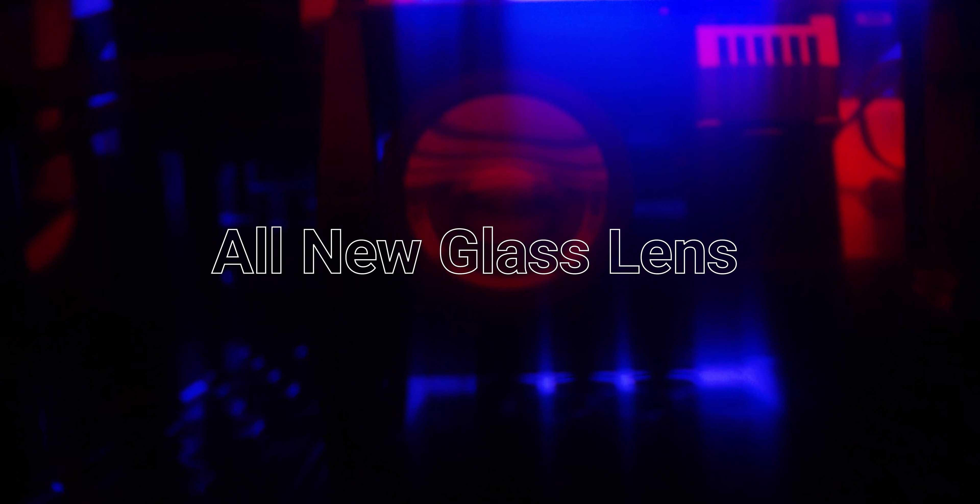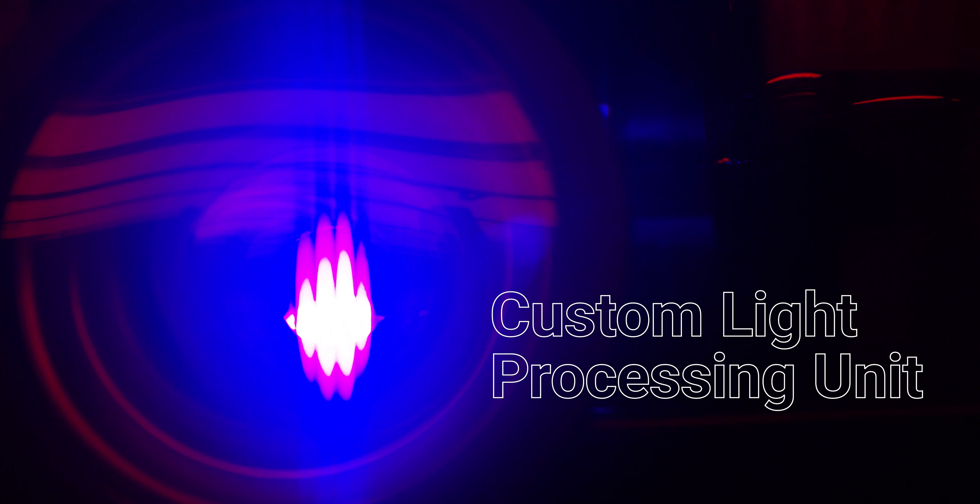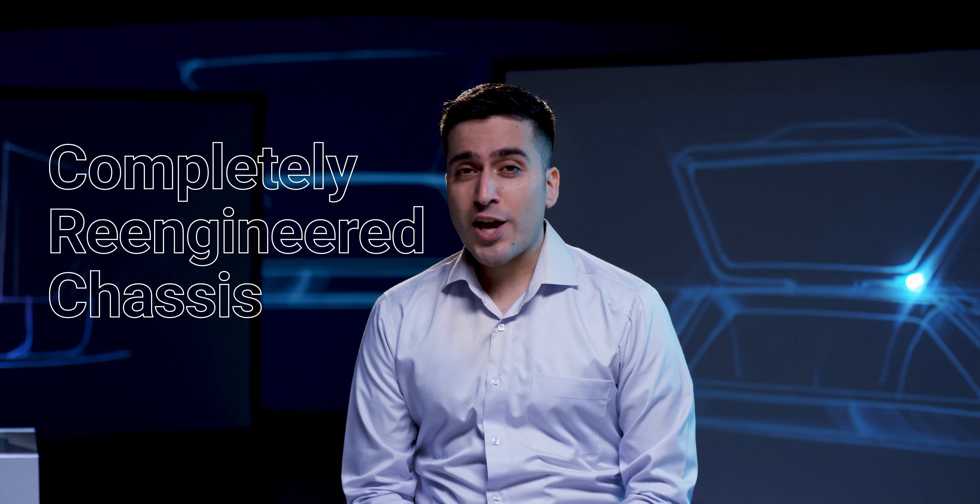For Pro 55, we engineered an all-new glass lenses, a custom light processing unit, and a completely re-engineered chassis.